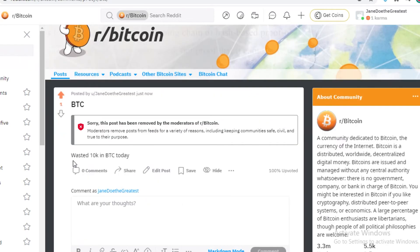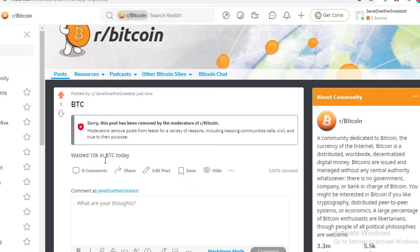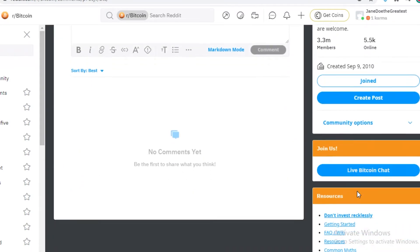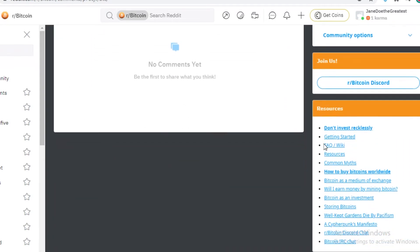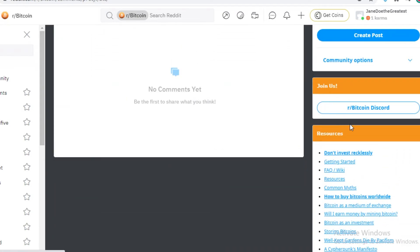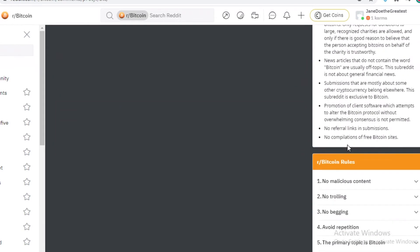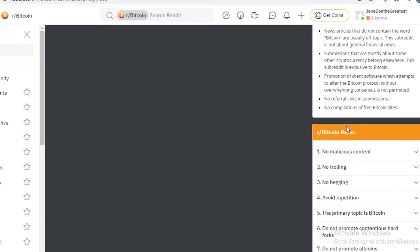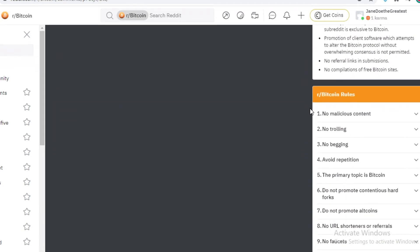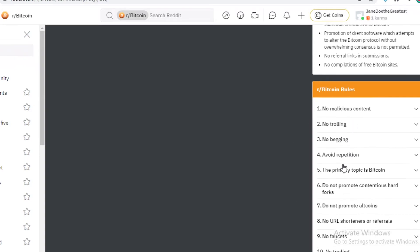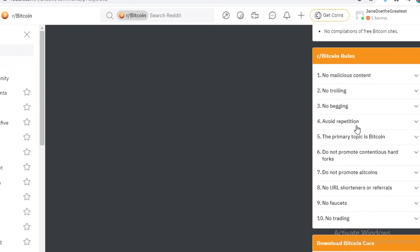So because I made this post about wasting specific number of BTCs, you can actually see on the right side. If you scroll down, you can see the rules of the subreddit. So it says over here in this subreddit, you can't post malicious content, no trolling, begging. You can't be repetitive. The primary topic should be Bitcoin.